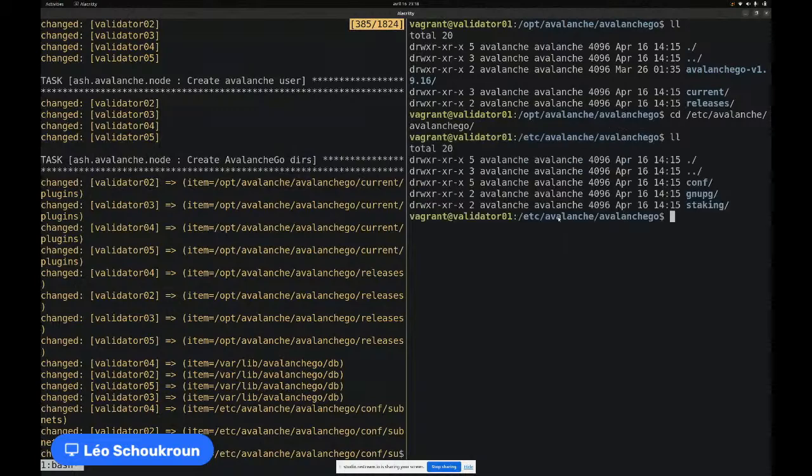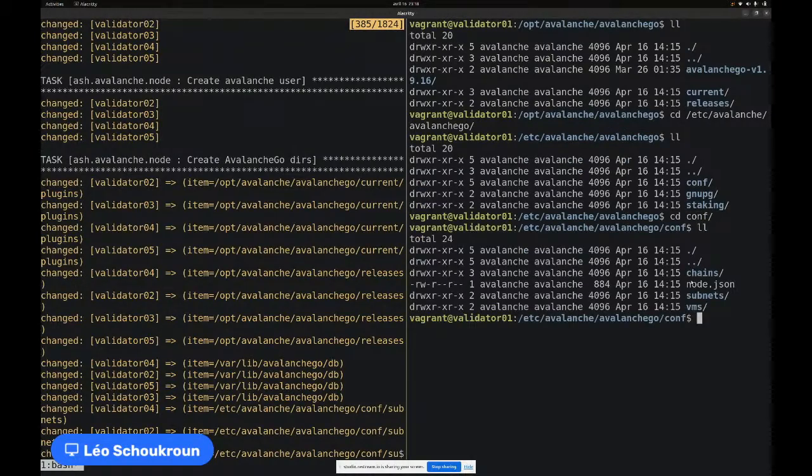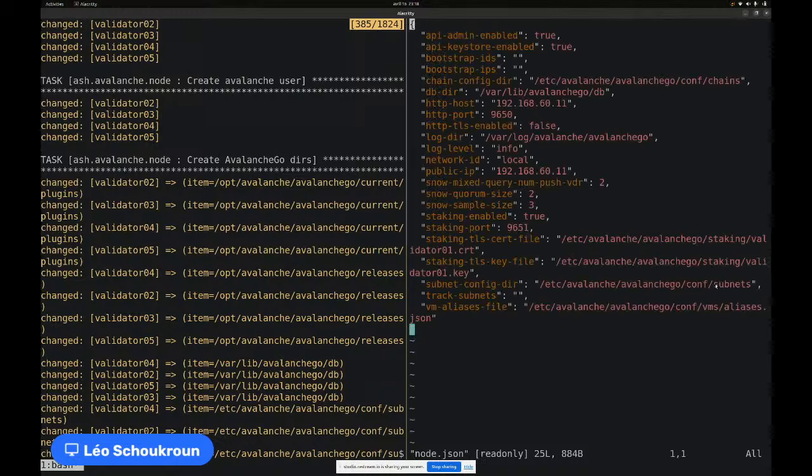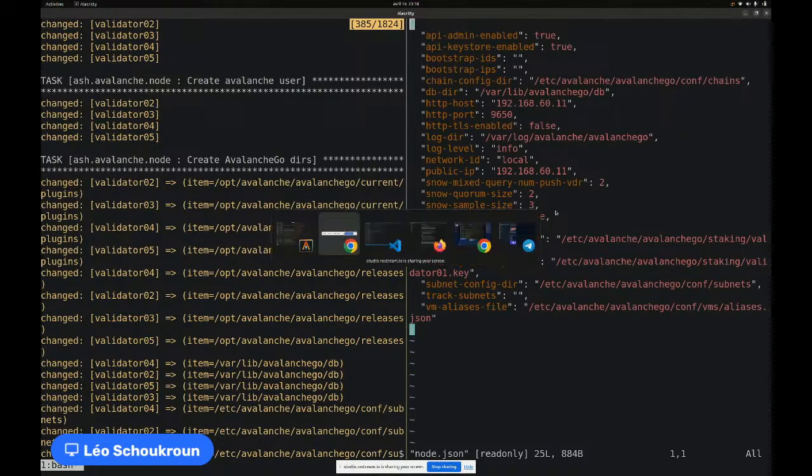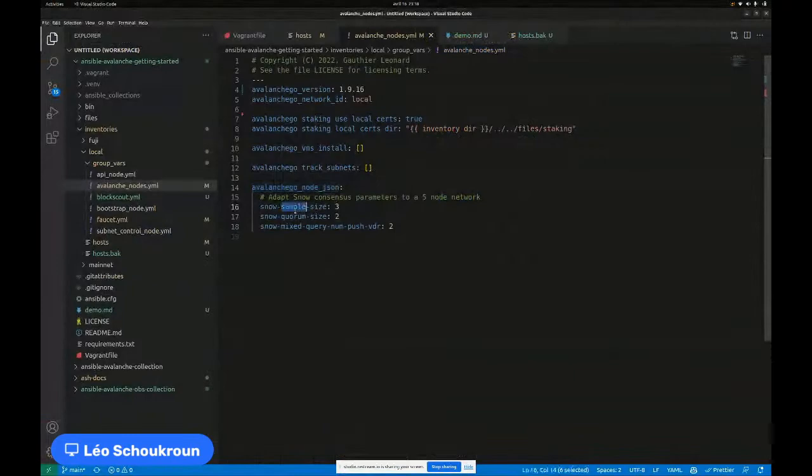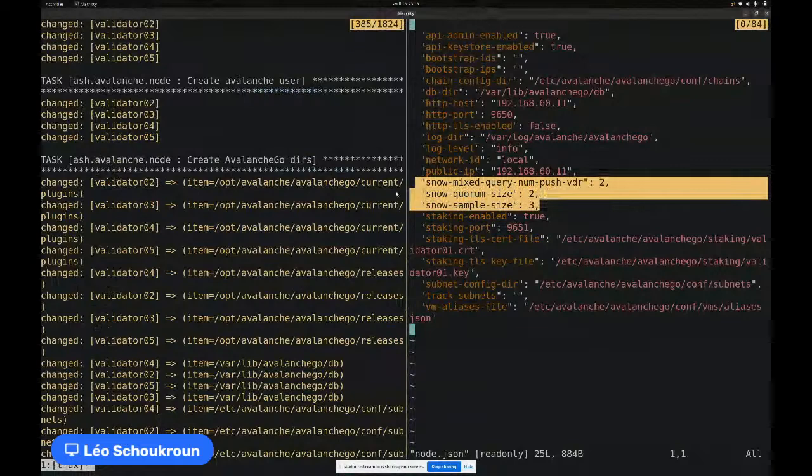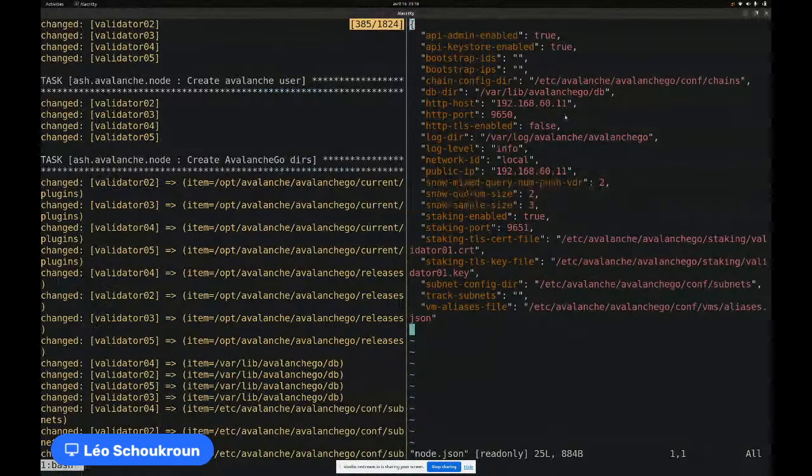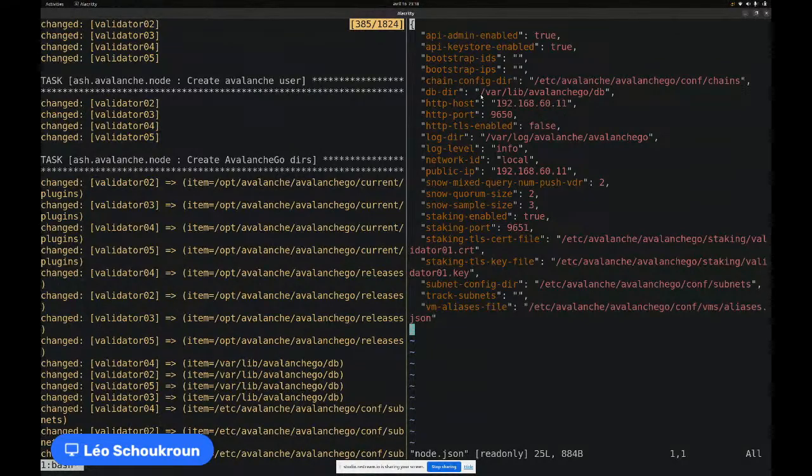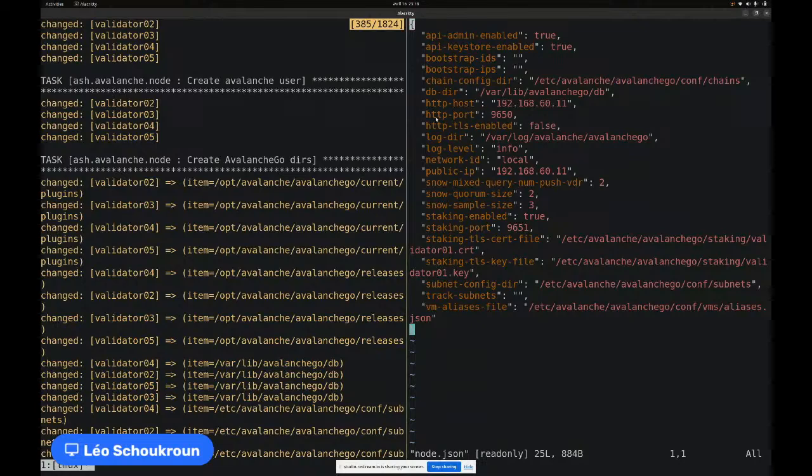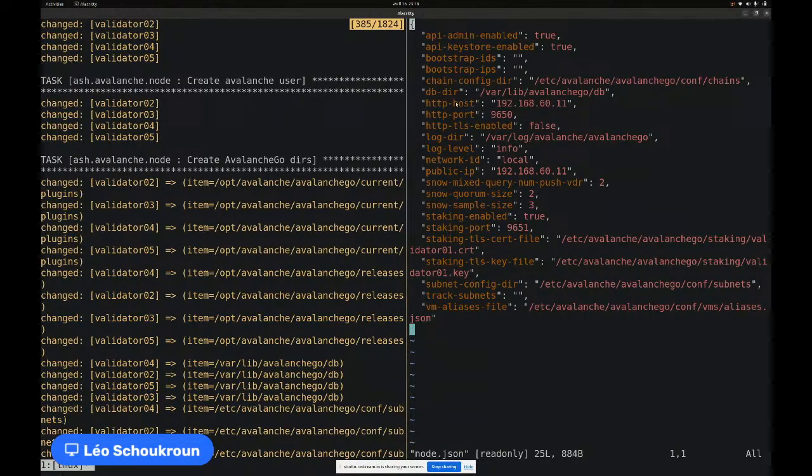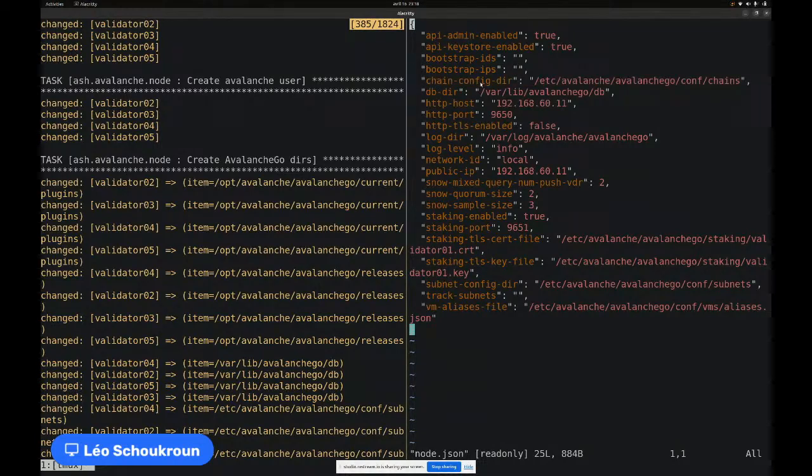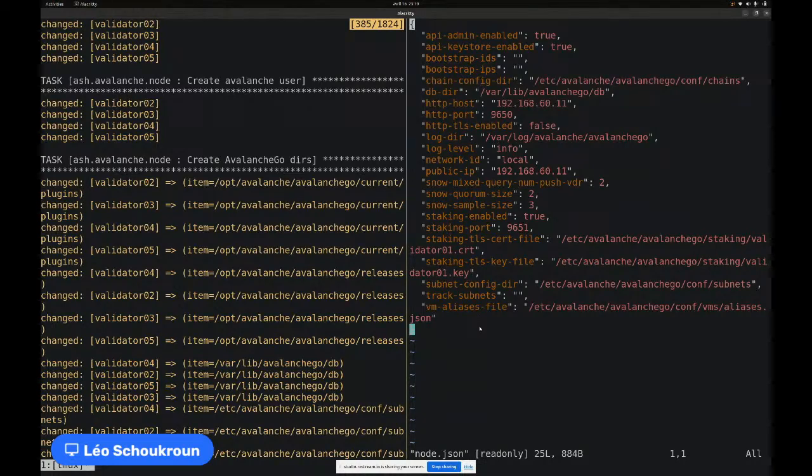There I am in opt Avalanche Avalanche Go. All of this is configurable, of course. I can see that I have Avalanche Go in version 1.9.16. This has been defined in this YAML variable file and all of this is configurable. I'm running Avalanche Go in this version on a network ID that is local. This variable can also be Fuji or mainnet depending on what I want to run. For now, I'm not installing any VM, so no subnet EVM for now or spaces VM and I'm not tracking any subnets.